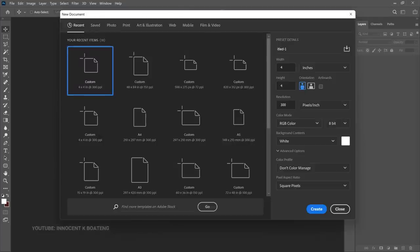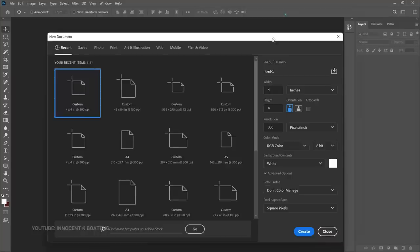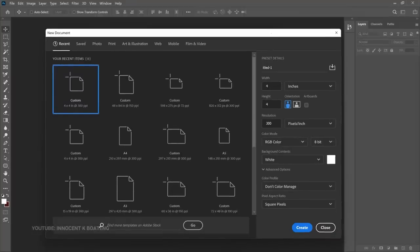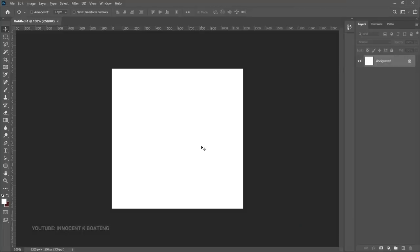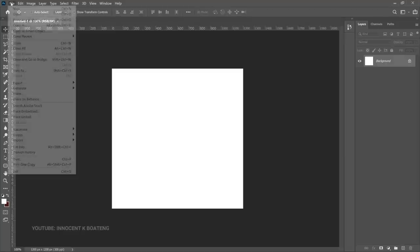Let's assume that we want to sell our things on WhatsApp status and on social media, so we create a four by four inch canvas size and then click Create. First off we are going to add our background — and mind you I'm using Photoshop 2021, but this should work with any version that you are using.